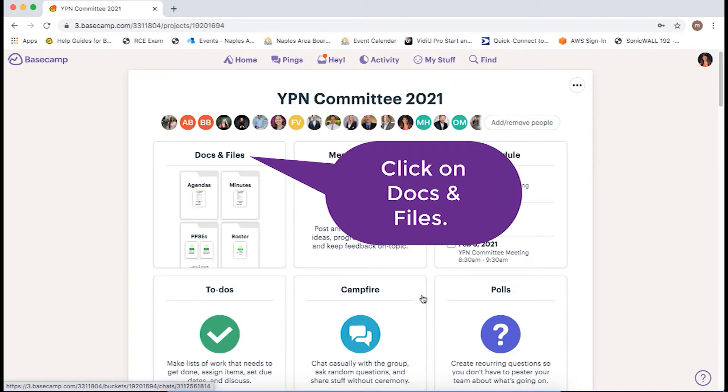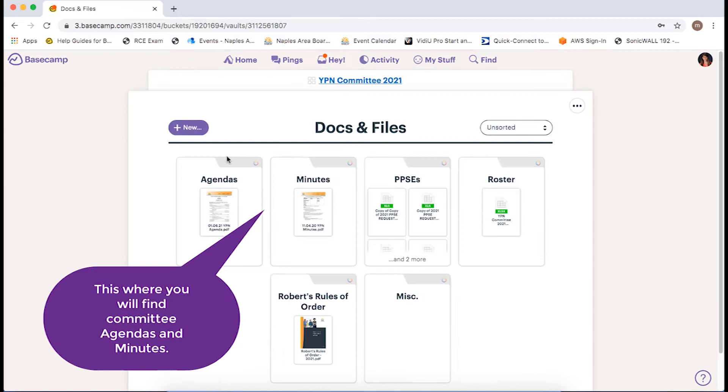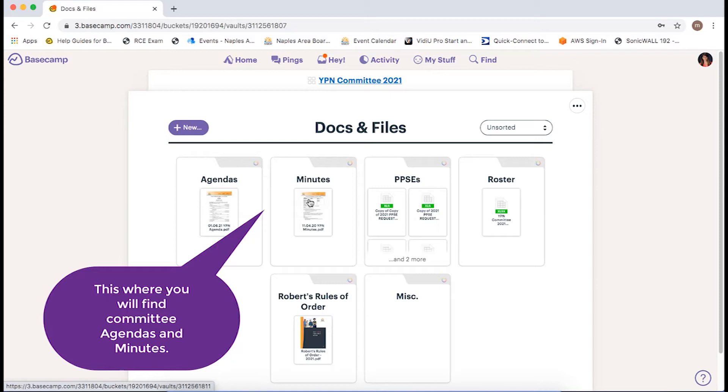Once in the project, you can click on Docs and Files. This is where you will find committee agendas and minutes.